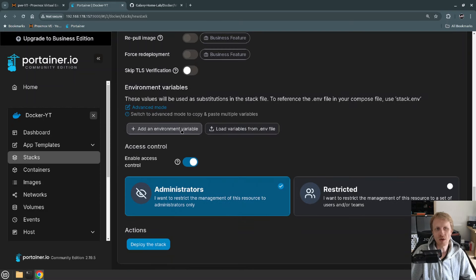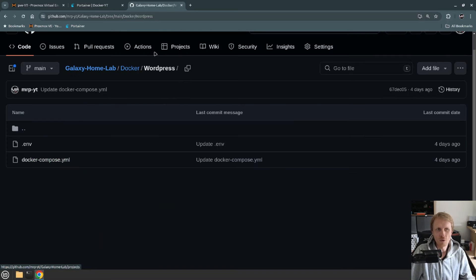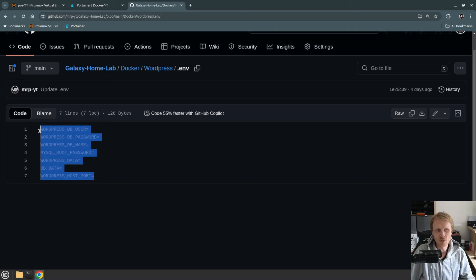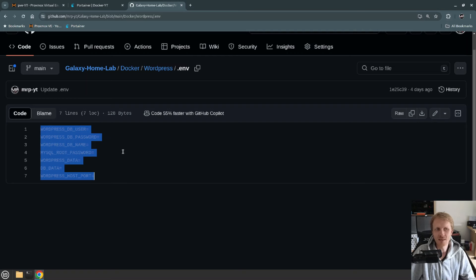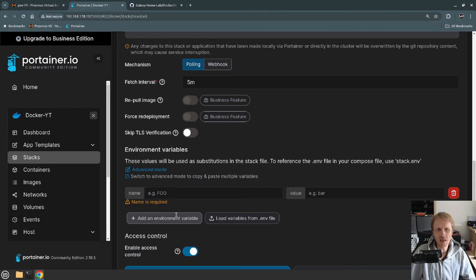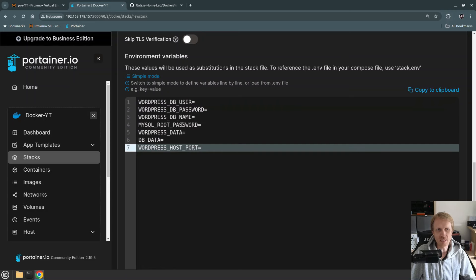Next I need to add environment variables. If I go back to WordPress in the repo, I created a dot ENV file for you to copy and paste. This contains everything that the Docker Compose file needs to run. I go back to Portainer, and instead of adding them one by one, I click on Advanced Mode and just paste them all in.